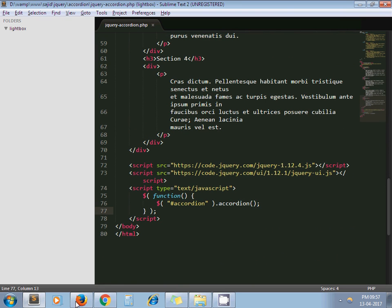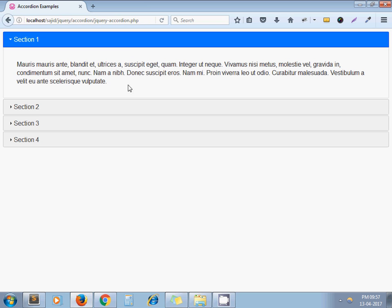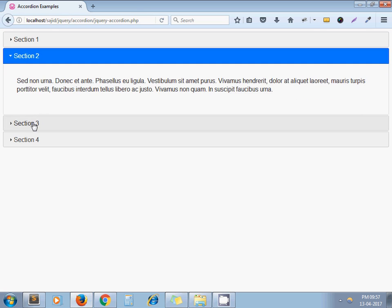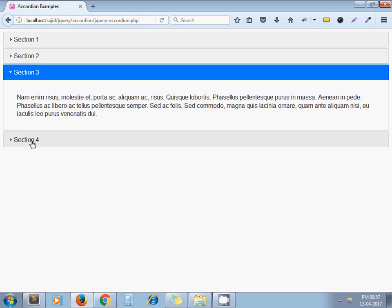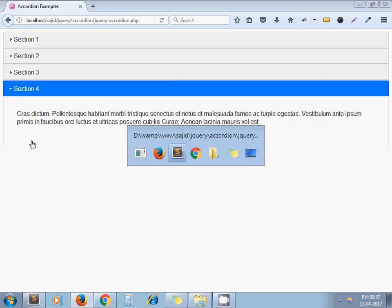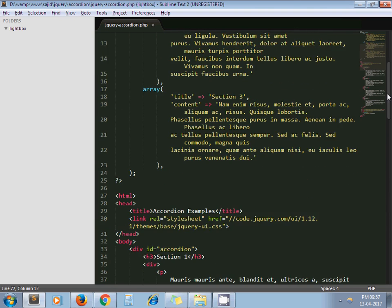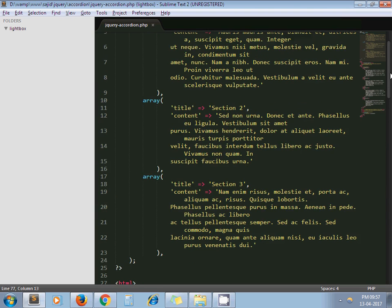So based on this code, here we have integrated static accordion as it is. Now let's make it dynamic. Very simple. Nothing fancy here.